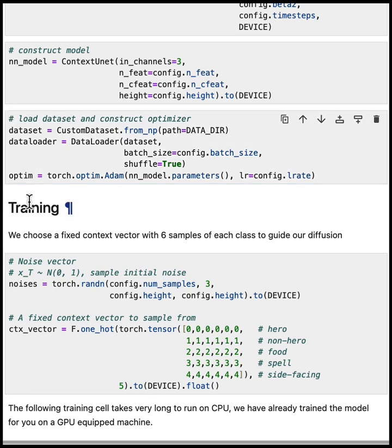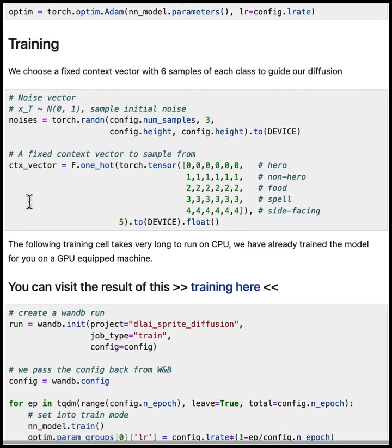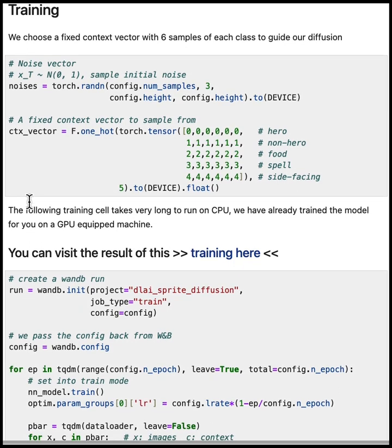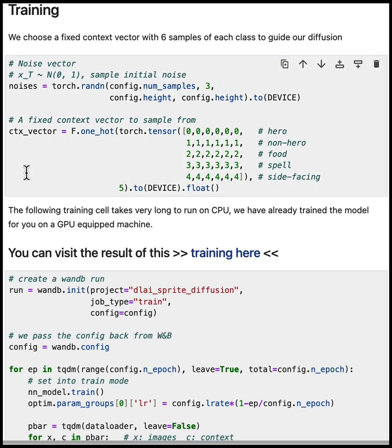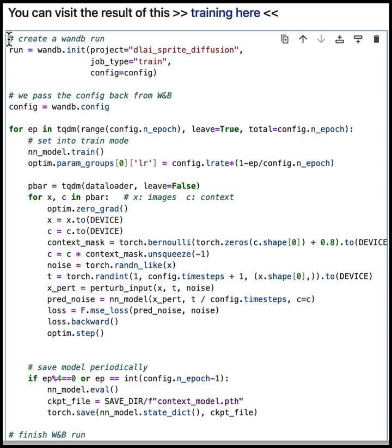Next, let's set up a training loop. To maintain organization and consistency, we choose noise only once to generate samples repeatedly. Next, we're diving into the training phase of this script. So we're starting to actually train the model. And here we start by initializing a WandB run to track that training. This run will be stored in the DLAI sprite diffusion project and classified as train.